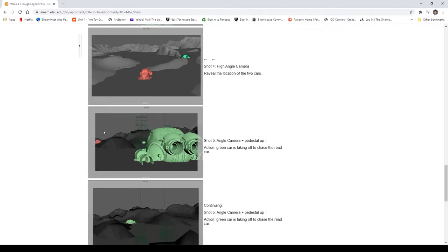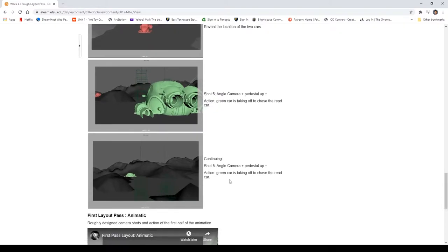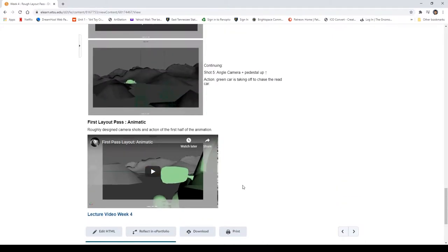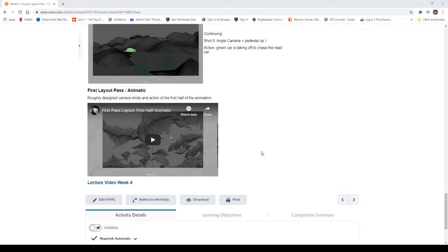Shot 5 shows the action of the green car taking off and moving forward — it's an animated shot where I wanted the camera to do a pedestal move, going up so we can see a higher perspective from the car's eye level. I then composed these into a short animatic — this is just the first half sequence of my animation.